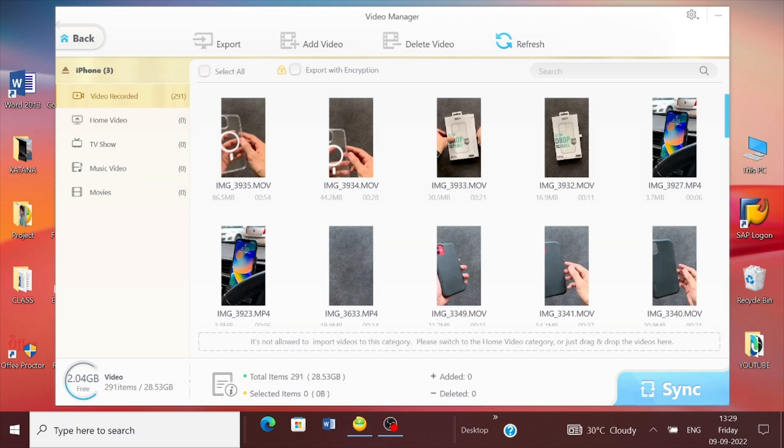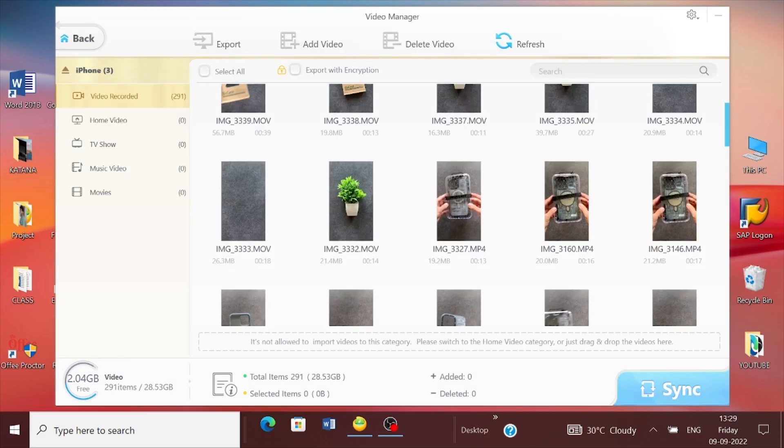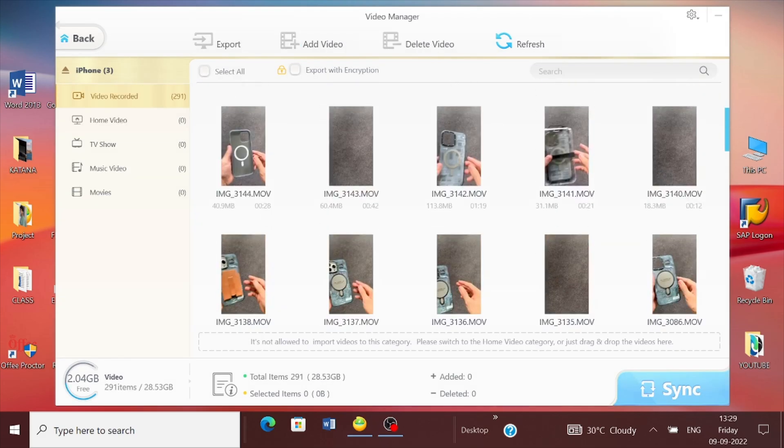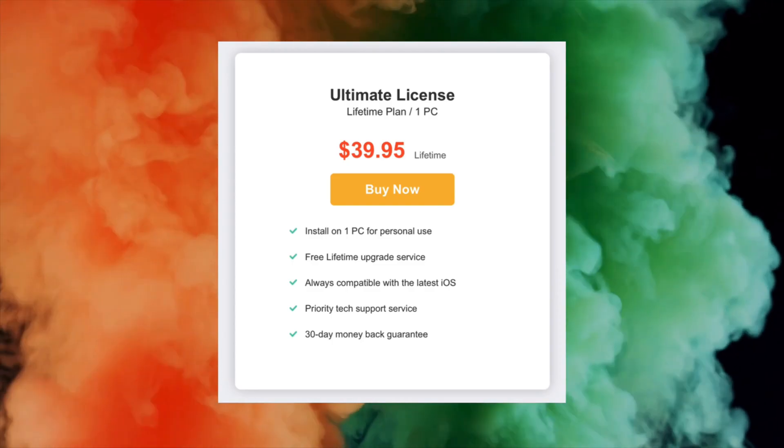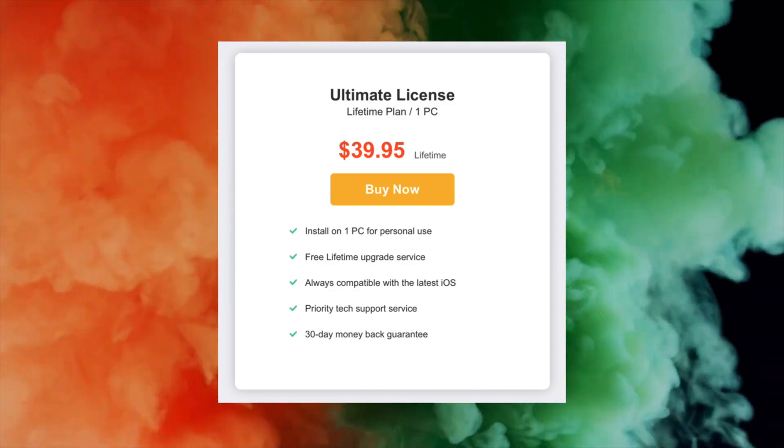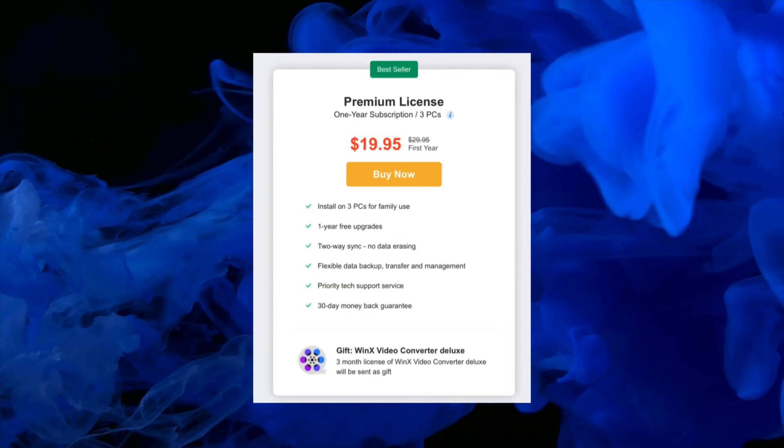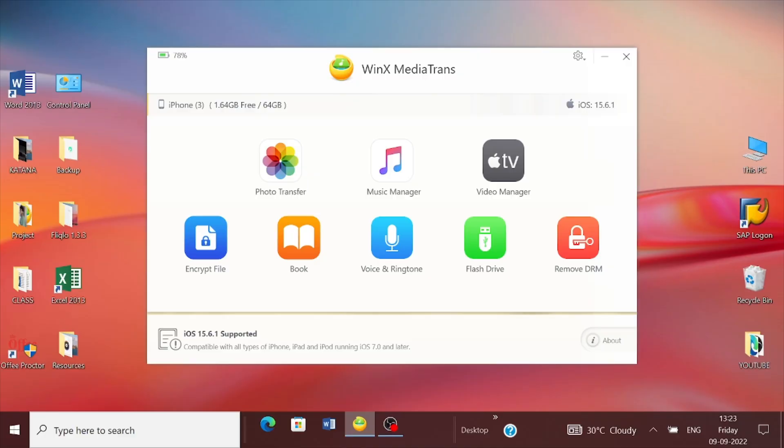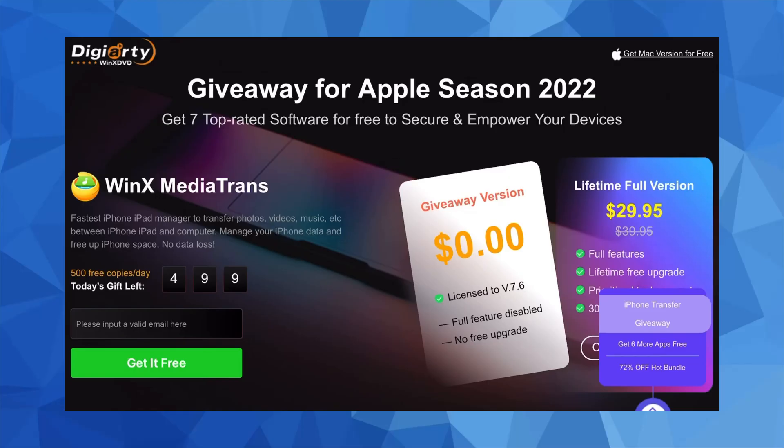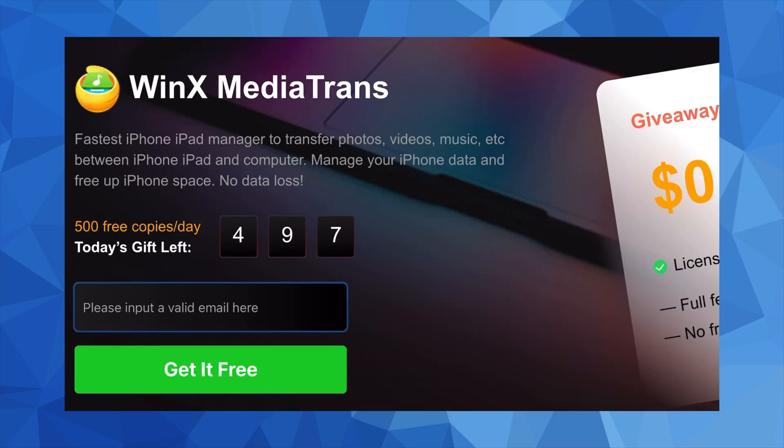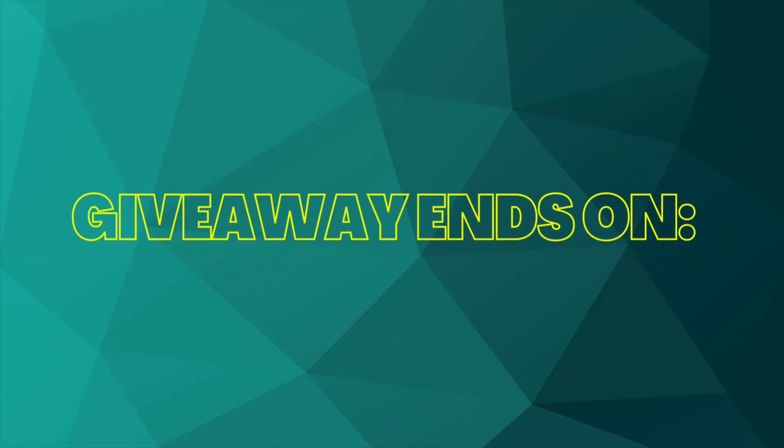As far as the pricing of the software is concerned, you can buy the full version by either going with the 1-year plan or the lifetime plan. Also, they are hosting a giveaway for the Winix MediaTron software. All you need to do is visit the link given down below and try your luck by adding a valid email address. Please be quick because the giveaway ends this month.